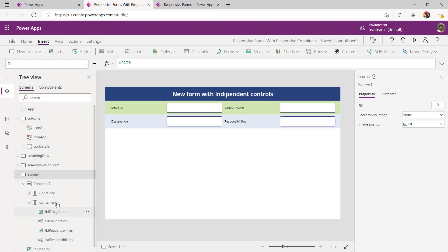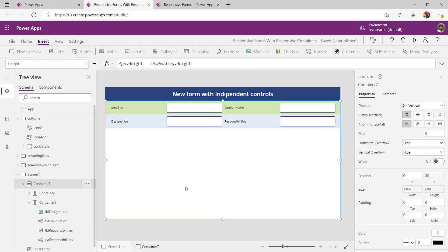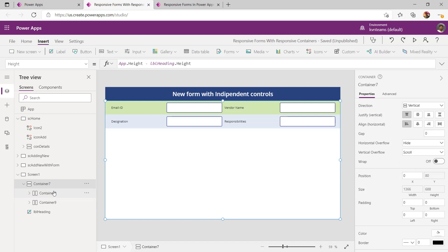The last thing we need to ensure in this approach is to enable vertical overflow with scroll. If you do not enable this and keep adding horizontal containers, the user will not be able to navigate all controls because it will keep growing and run out of screen size. If you enable scroll, the app will provide an option to scroll through the controls.